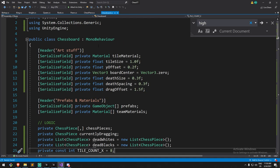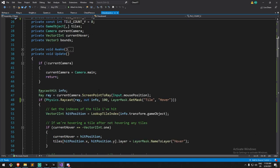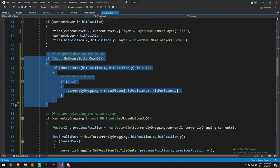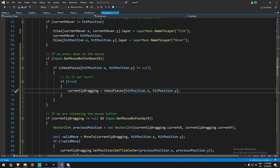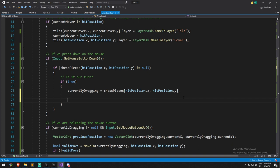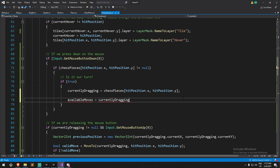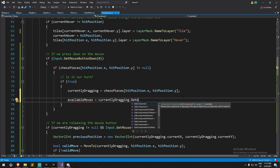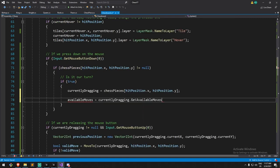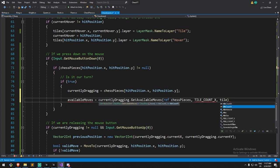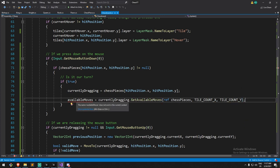Back on our chessboard, one place this is useful is when we click on an object — roughly around here. We click on an object, realize something is there, it is our turn, so if all these conditions are met we'll ask for all the available moves. So `availableMoves` is going to equal `currentlyDragging.getAvailableMove` — I made it private by mistake, this needs to be a public function. We send a reference of the ChessPiece, tile count X, and tile count Y. This returns a list of Vector2Int.